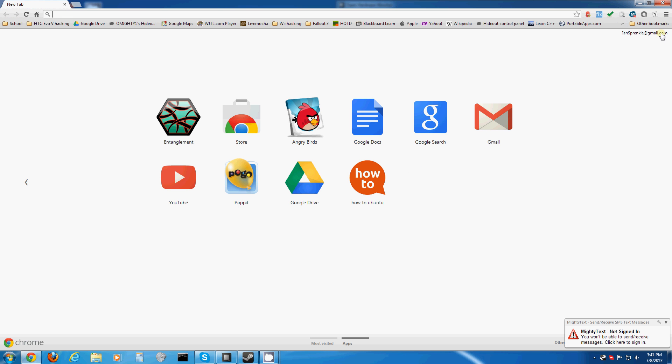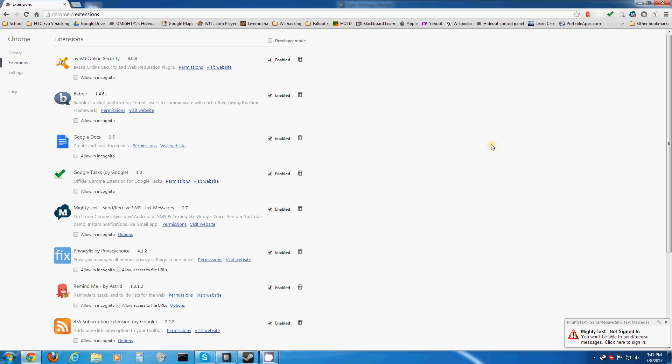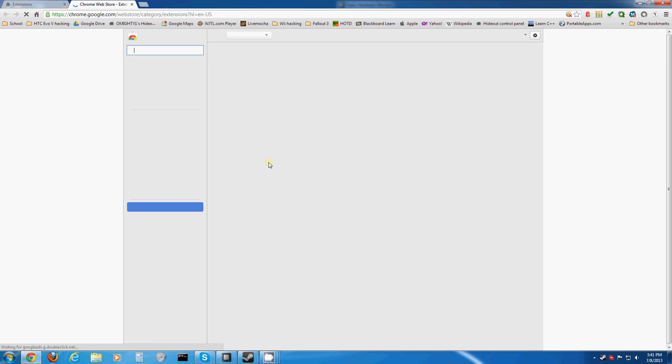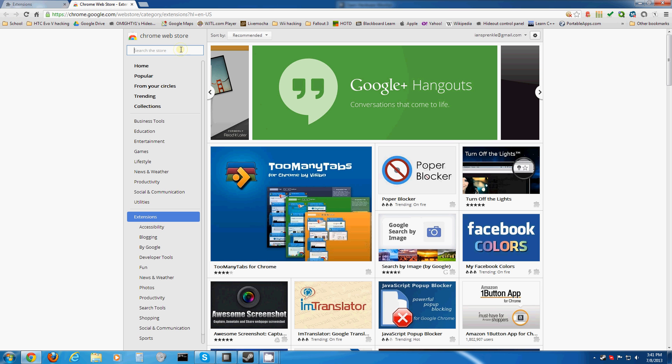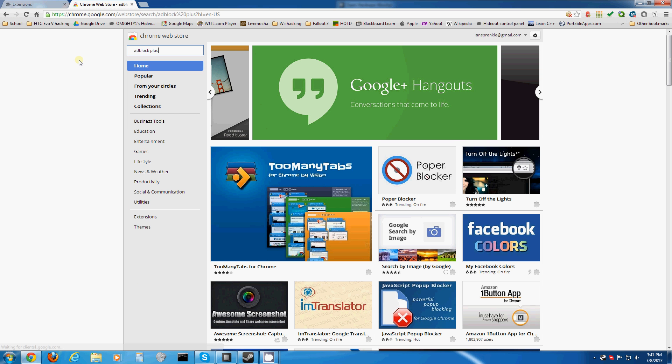Alright, in Chrome, you'll want to go to the Settings button, Tools, Extensions, then you go down here, Get More Extensions, then you type in Adblock Plus. Alright, there it is.